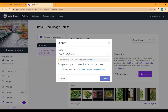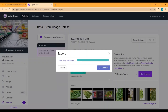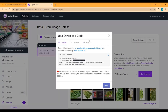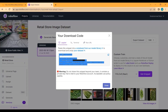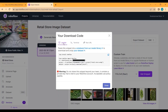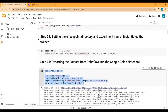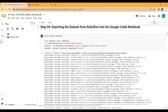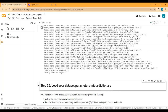Click Export Dataset, select the YOLO PyTorch format, and copy the provided code. If you are using Google Colab or Jupyter Notebook, paste this code into a cell to download the dataset. If using another IDE, paste it into your terminal. I'll copy this code now and download the dataset from Roboflow into my Google Colab notebook.